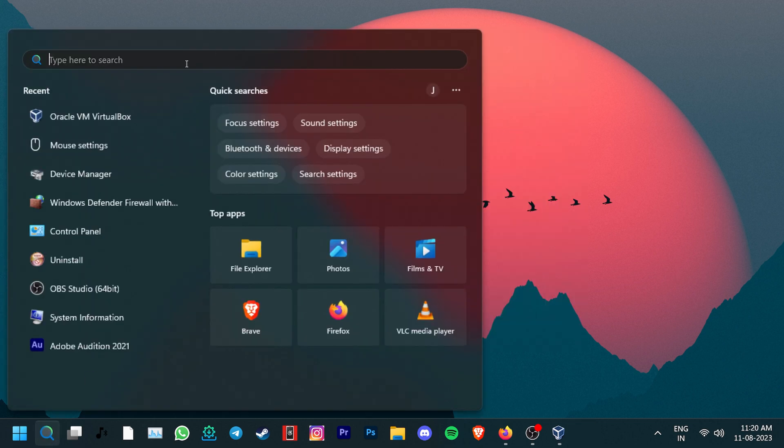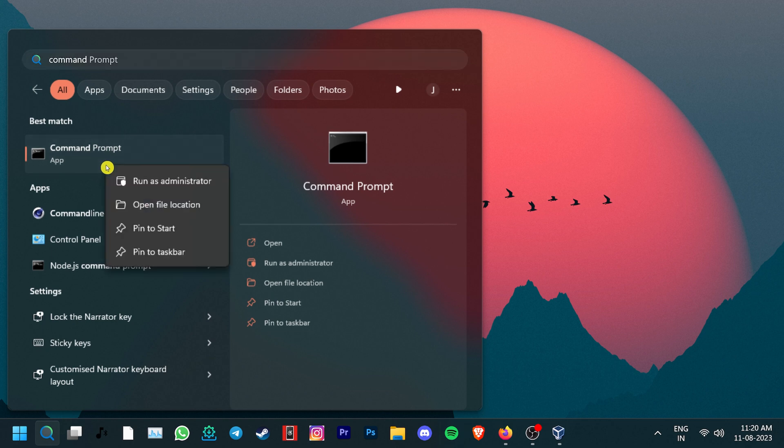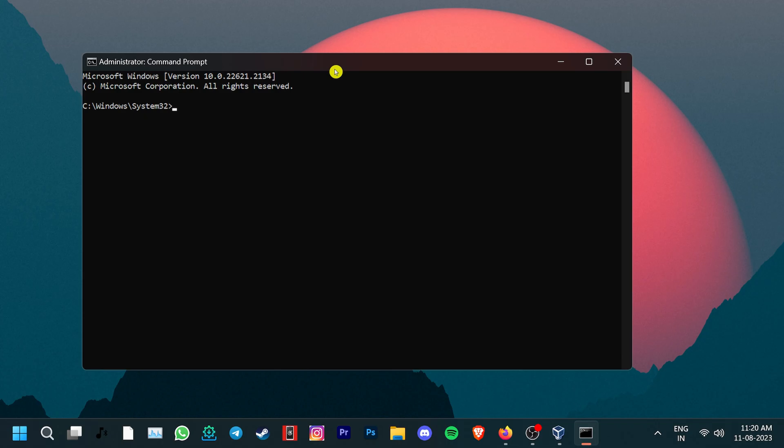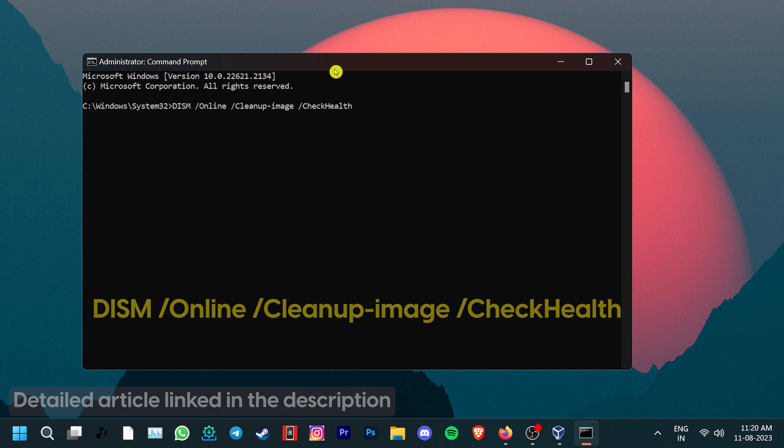For that, all you have to do is go to search, type Command Prompt, right-click on the top result and run as Administrator. In the Command Prompt window, type the command DISM, Online, Cleanup Image, Check Health. You can also copy and paste these commands from our article that is linked in the description.